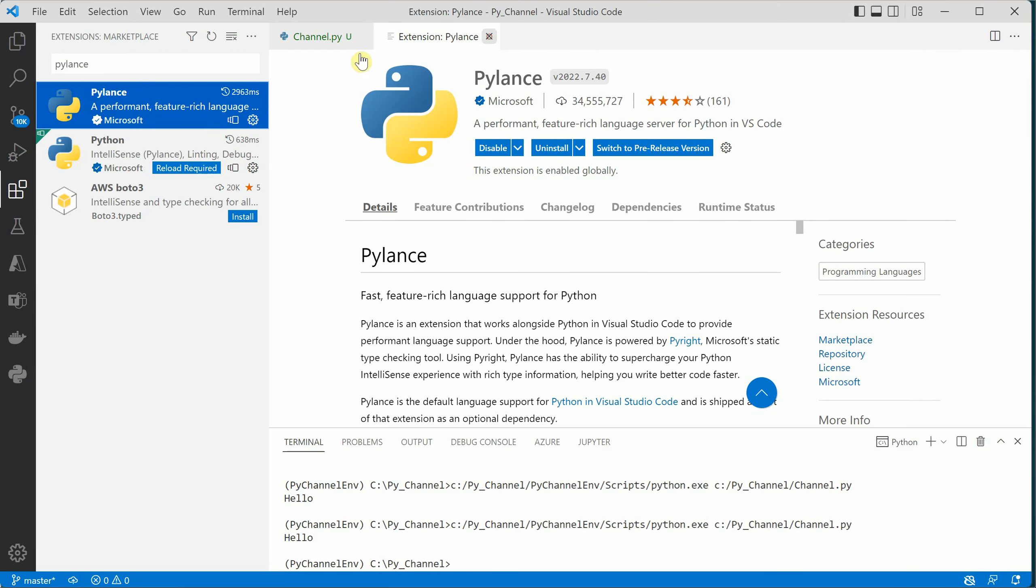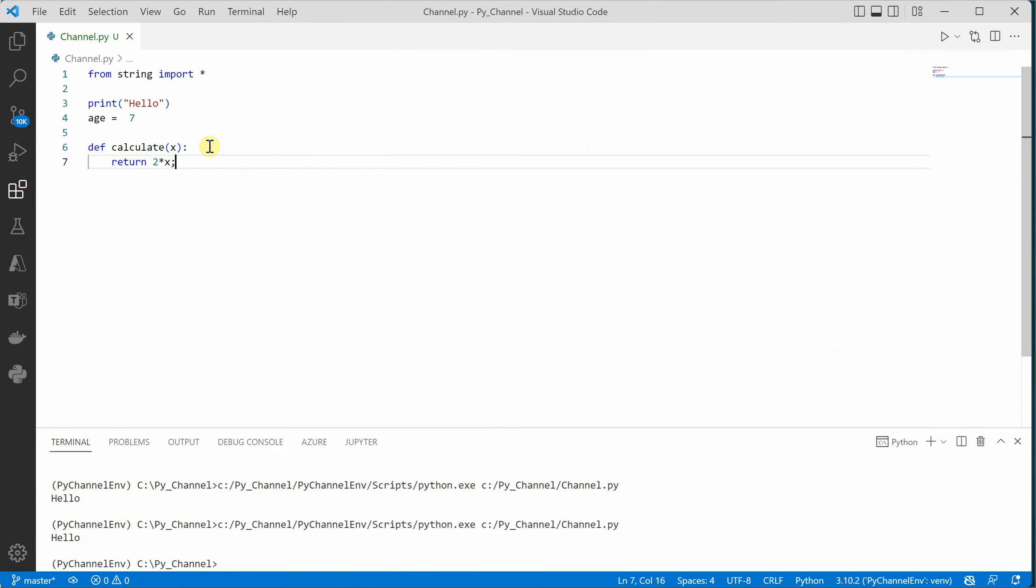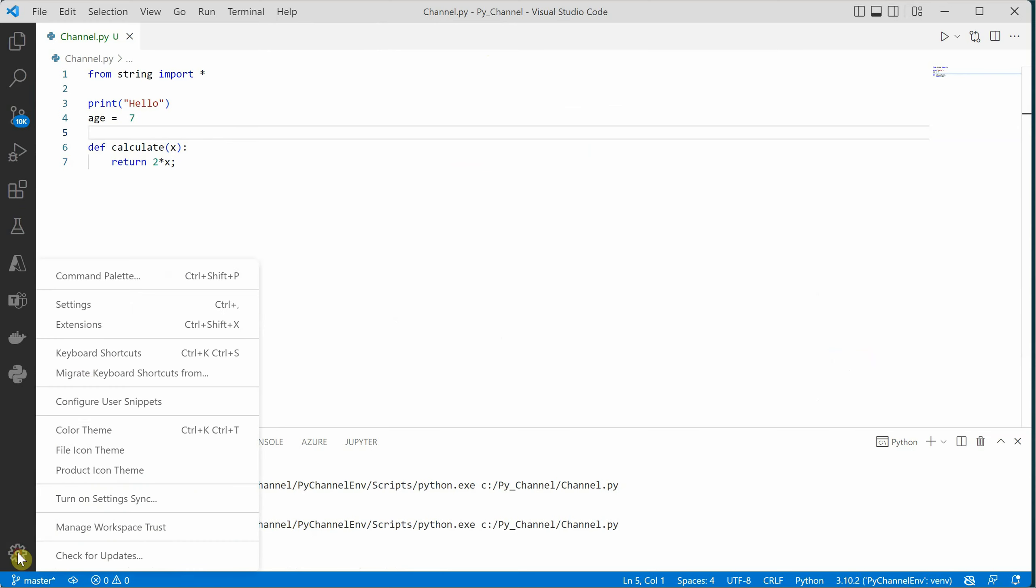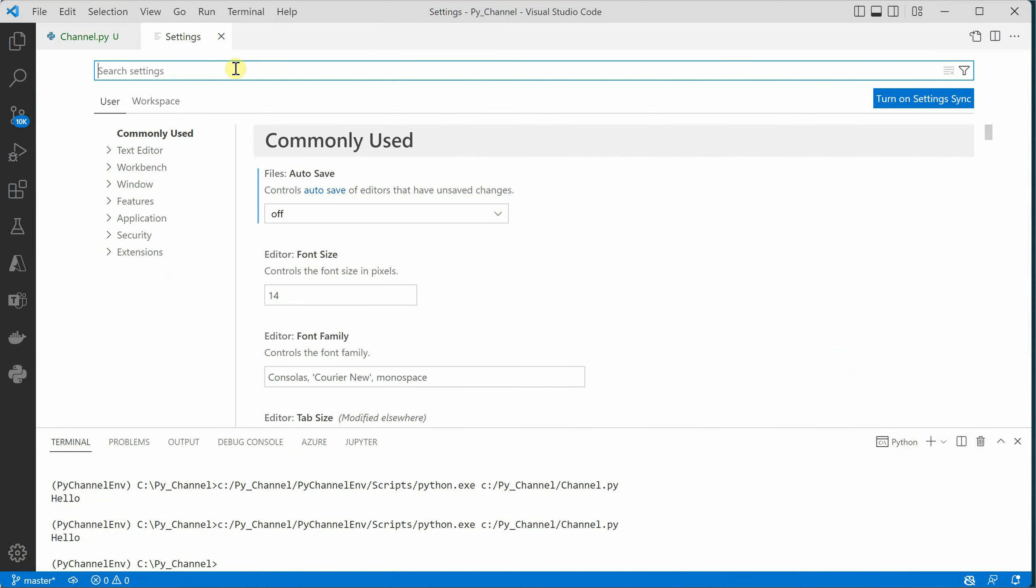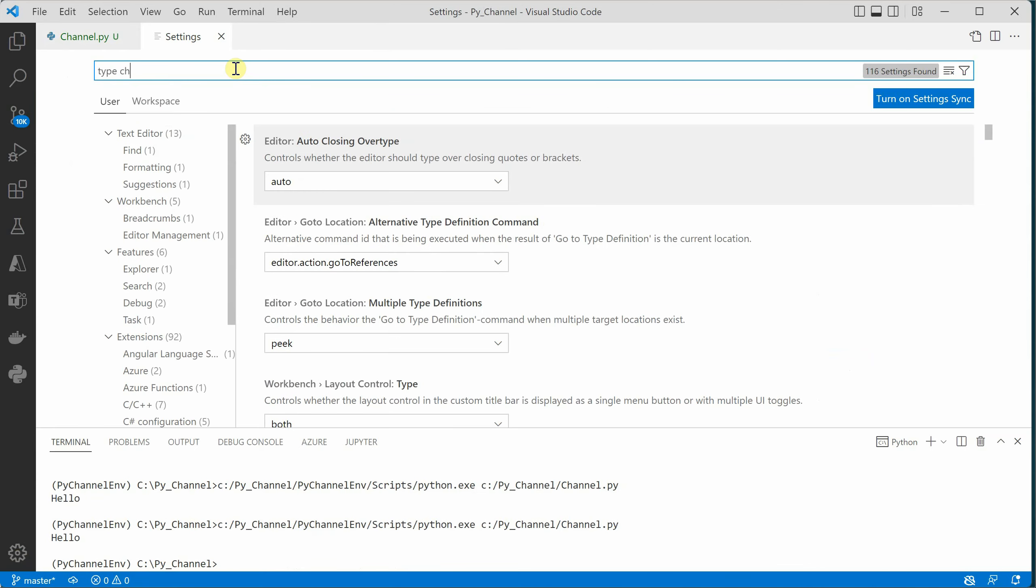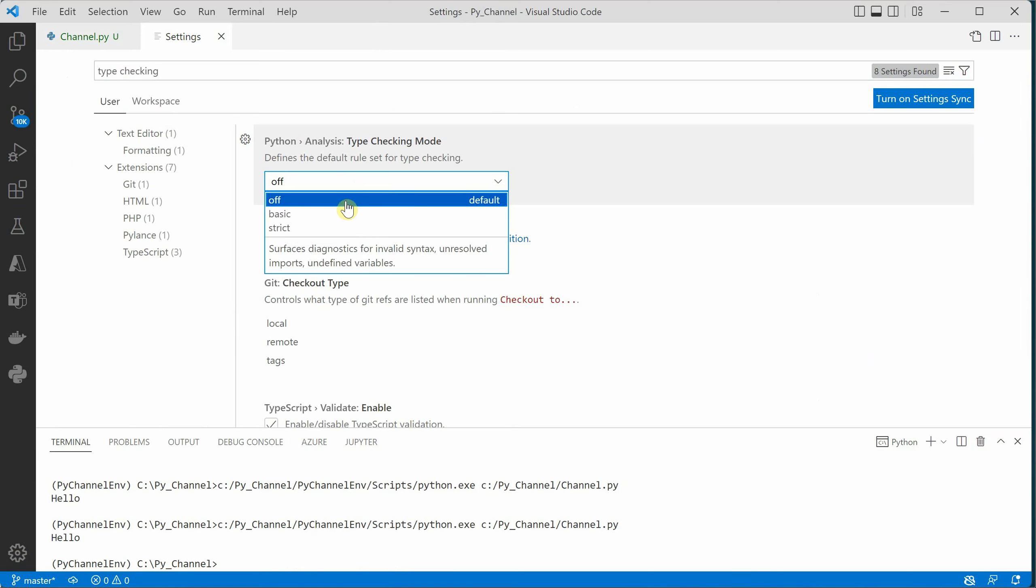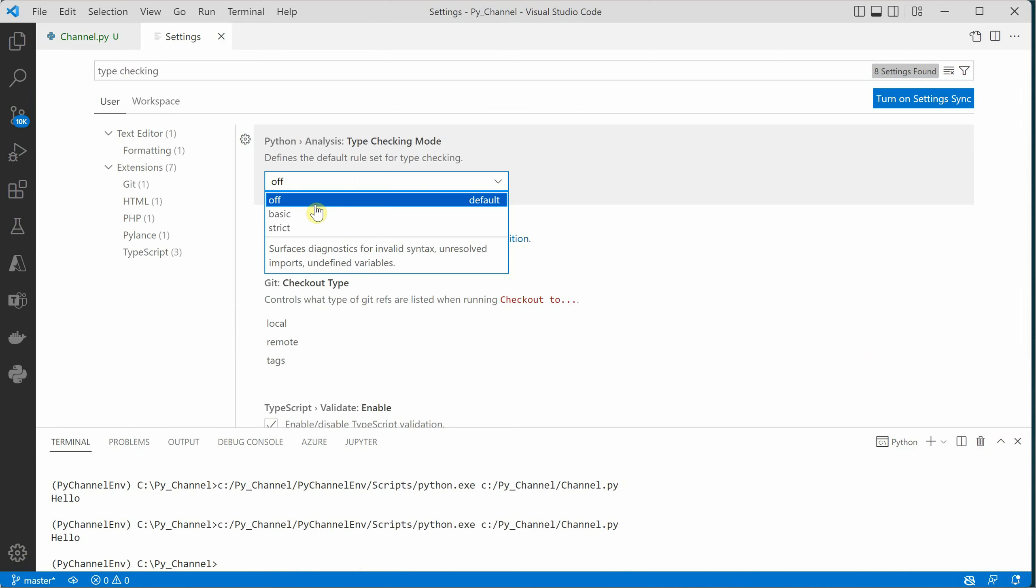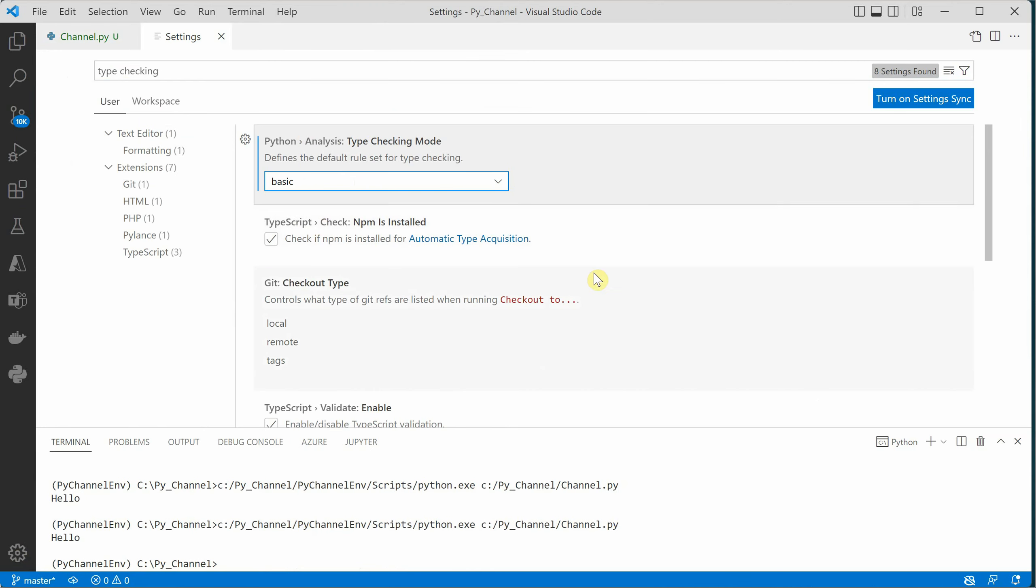Once this extension is in place, you can go to settings and search for type checking. Here you can see a dropdown which has three values: off, basic, and strict. The default value is off, which means no type checking would be performed. Now let me go ahead and switch it to basic.